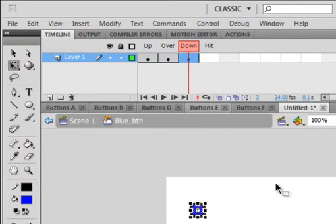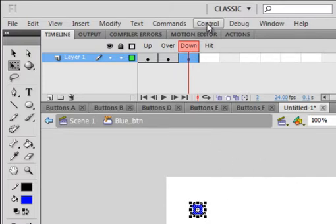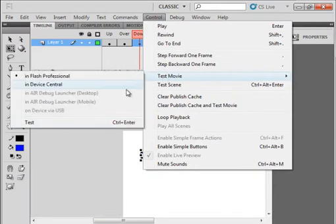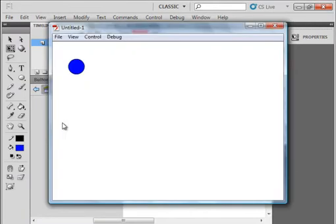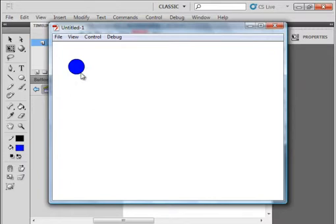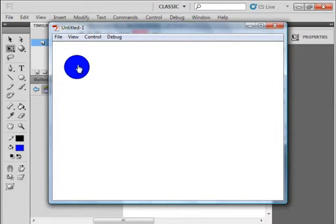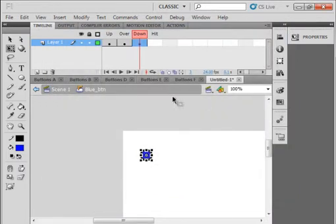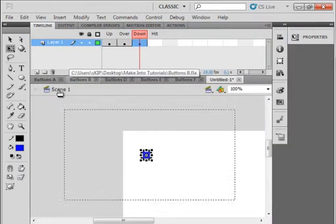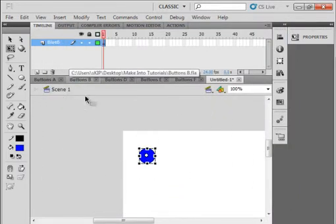Now what we're going to do in this tutorial just has to do with the button itself. So let's just test this movie. As with all buttons, you can see the cursor turns to a little hand. There's my over state and when I press on it, it gets real small.